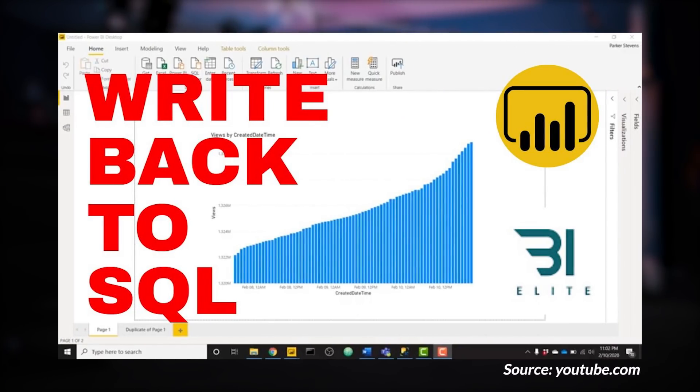Parker Stevens from BI Elite has a video looking at how to do write-back to SQL. He's actually doing this from a Power Query perspective. He created a function and in that function he's actually doing an insert statement. While this is a very cool and interesting technique, I want to throw out a big word of caution on this. Be very careful when you're doing anything like an insert, update, delete, or anything of that nature, because when using Power Query and doing refreshes, that individual query could be issued more than once and you don't really have a way to control that.